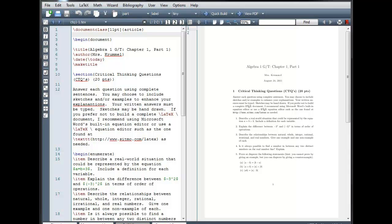We'll start by looking at packages. Packages are used to load special instructions for the compiler. With a package, you can add features that aren't included in the standard distribution, or you can modify the standard rules for dealing with fonts and document formatting.